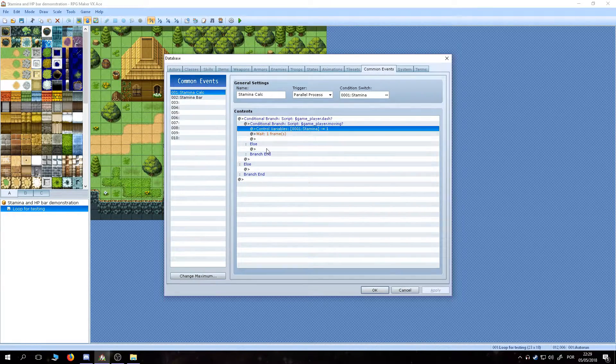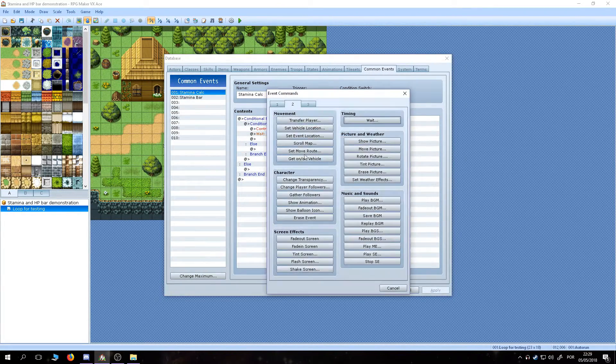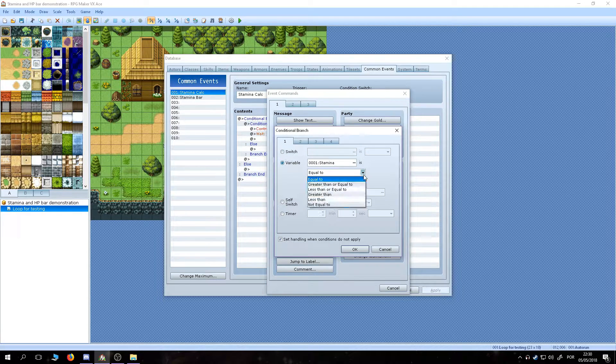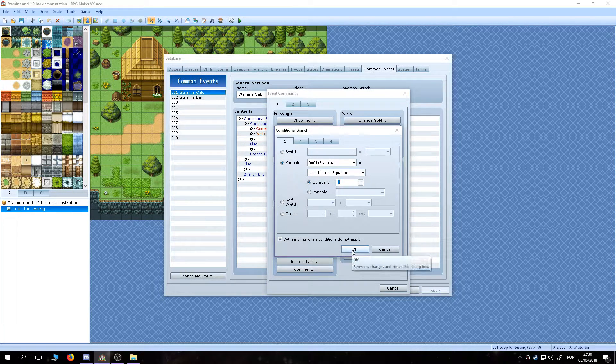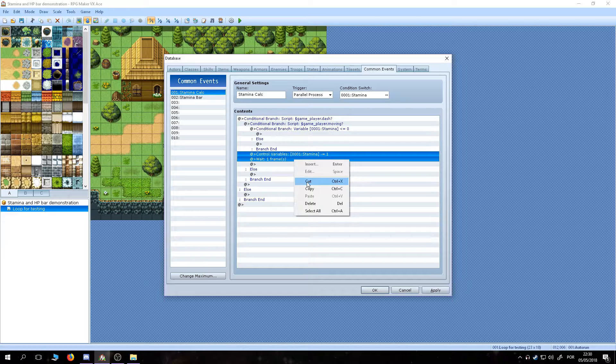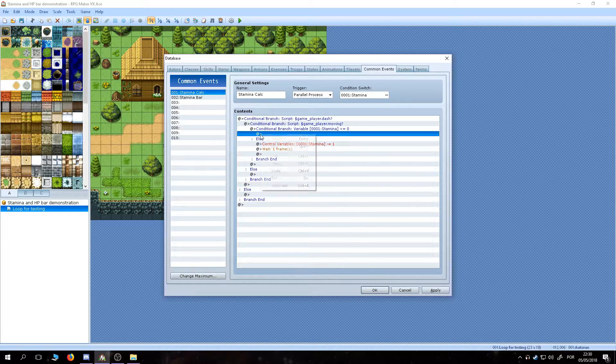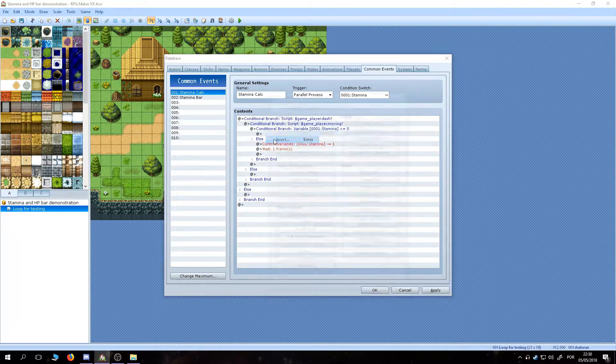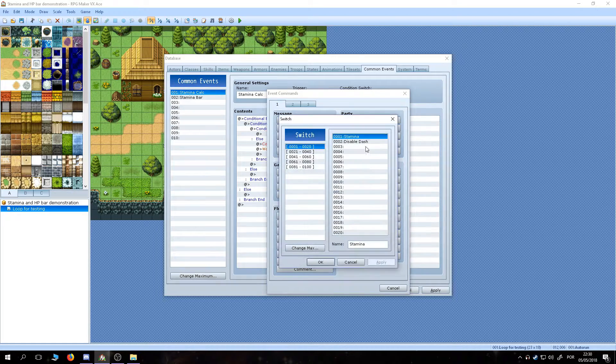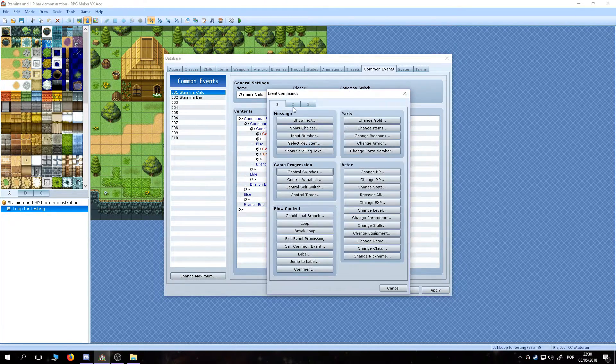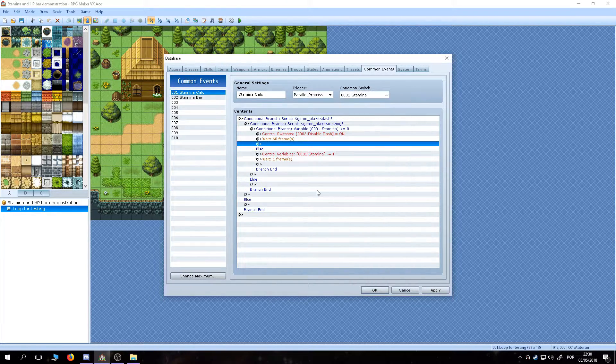To fix that, let's continue the event. First by setting a condition that says if the stamina is zero or below, the dash is disabled. If not, it keeps going down. We do that by moving the subtraction and wait inside the else part of the branch. We also add a wait command after disabling the dashing to avoid spam.